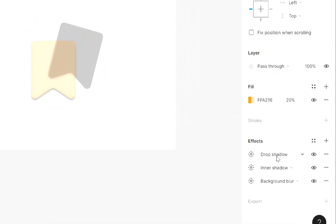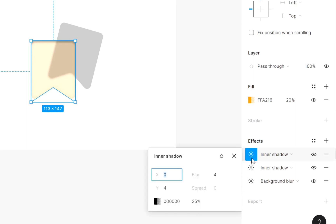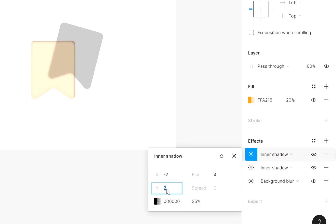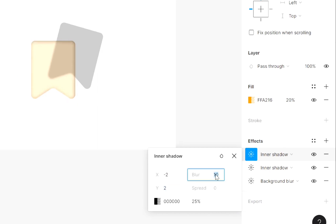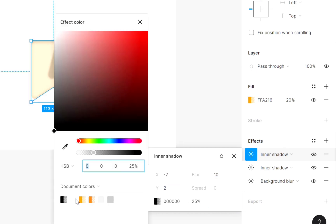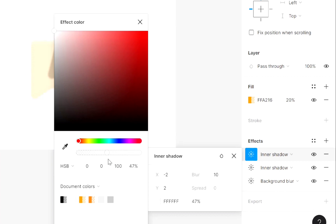Then add one more effect and select inner shadow. Then decrease value of X and Y. Increase blur value. Now add a light color. Decrease opacity.